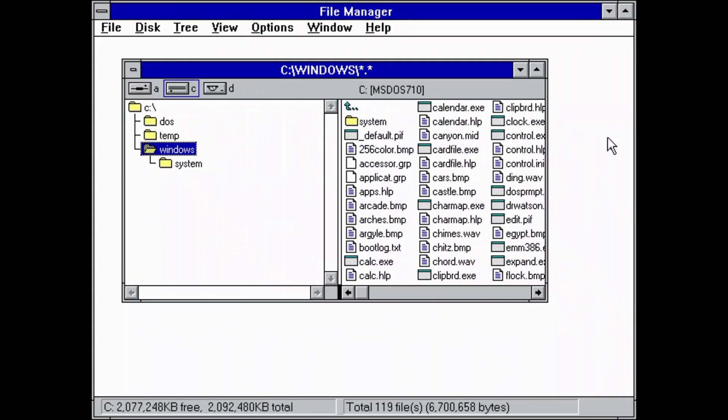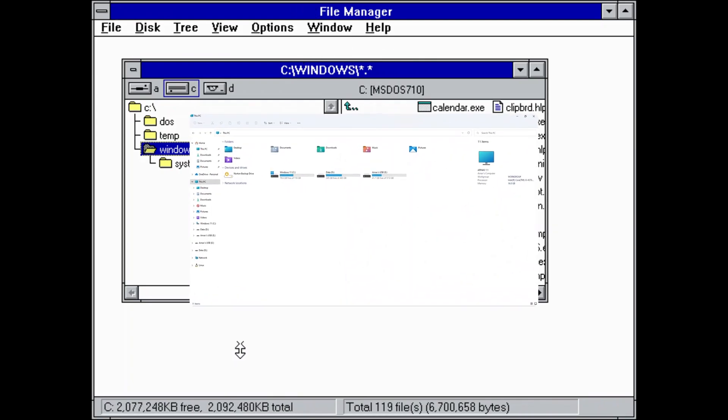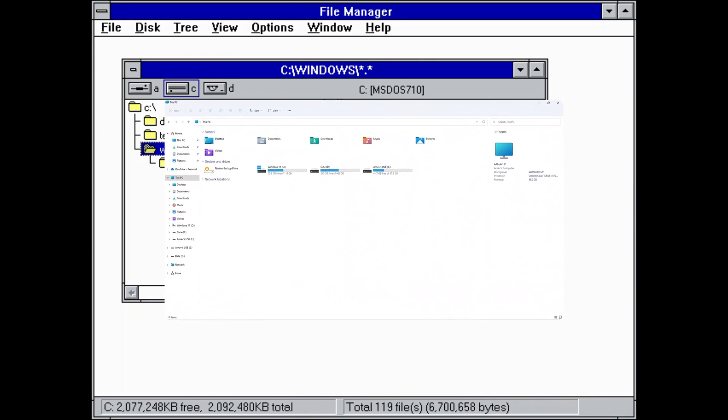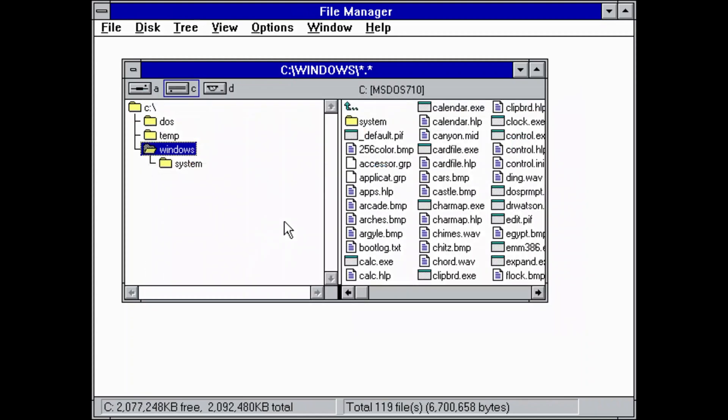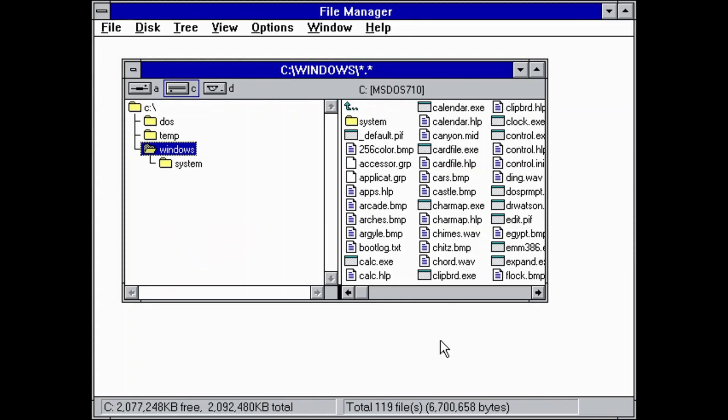Do you remember the original Windows 3.1 file manager? Well, basically it's really simple and it doesn't look anything like the Explorer that we have today. In this video, we're gonna see a really easy way to get this file manager in Windows 10 and 11, which was actually made by Microsoft and published on the Microsoft Store. So let's get into it right away.